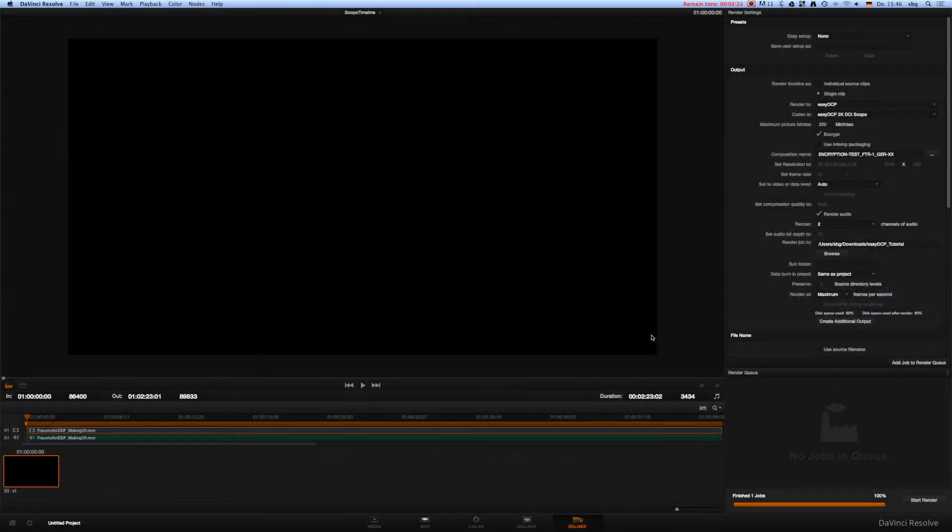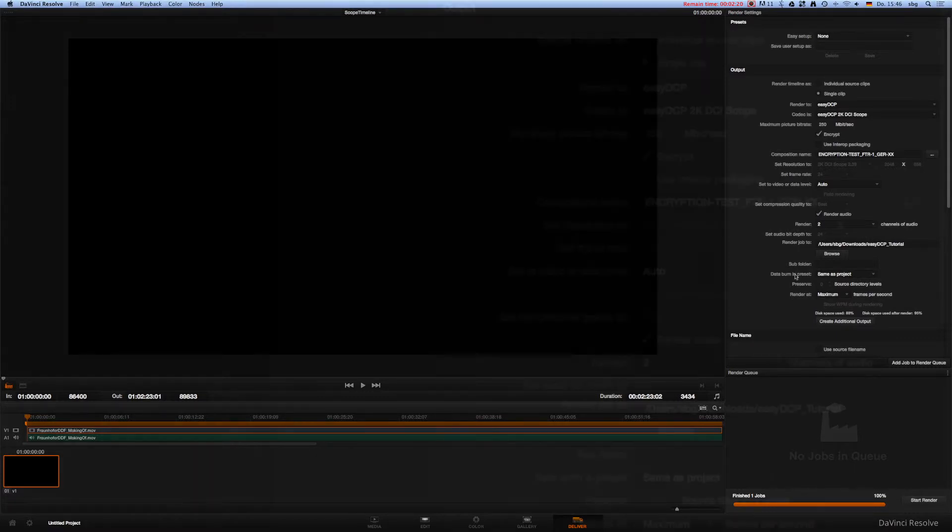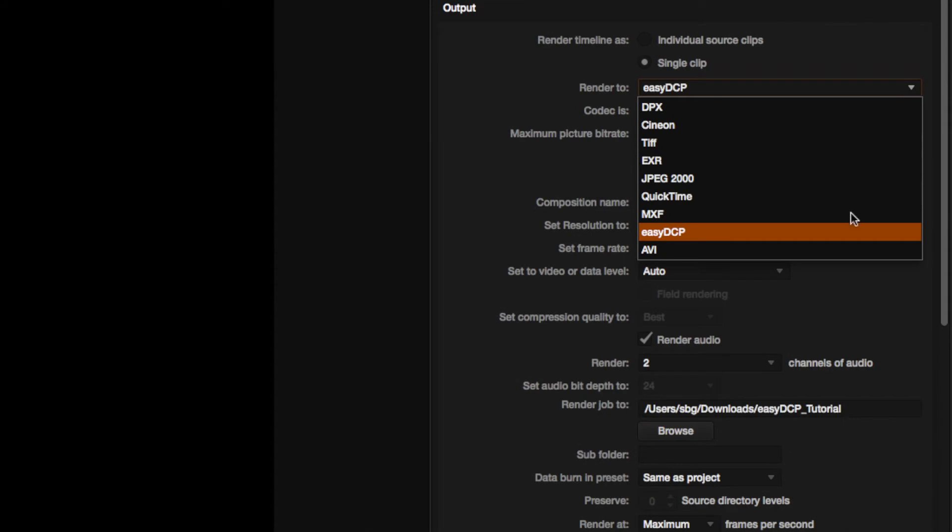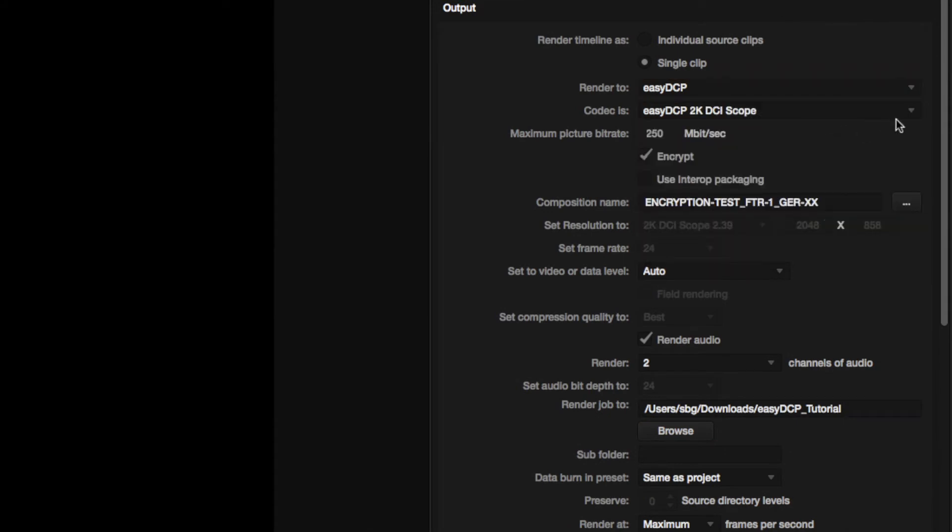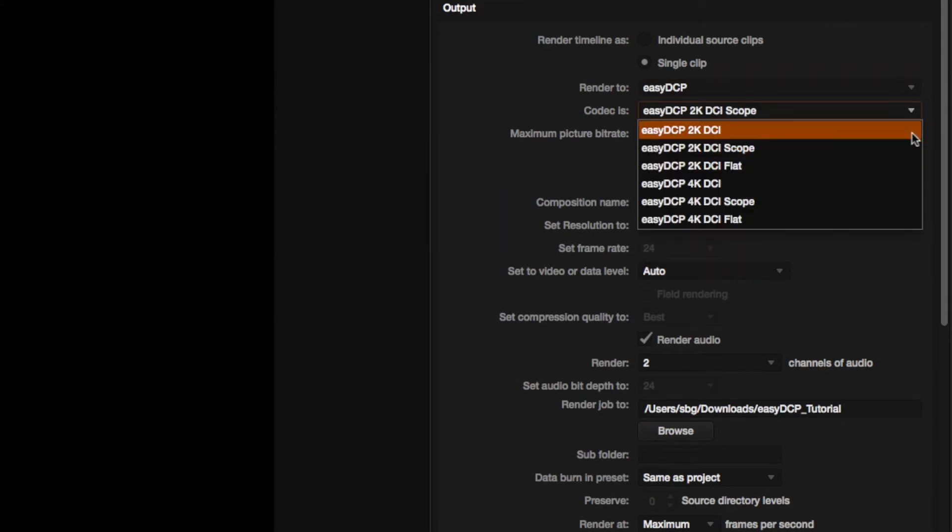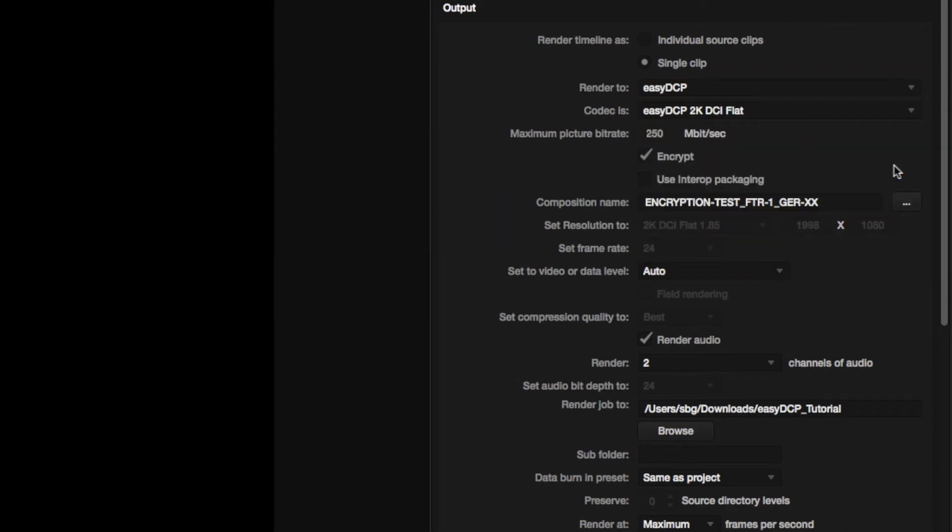Switch to the Deliver tab within DaVinci Resolve 10 and adjust the following settings. Render to ECDCP. Codec is ECDCP 2K DCI flat. Please notice that the Set Resolution To value will be adjusted automatically to 1998x1080.